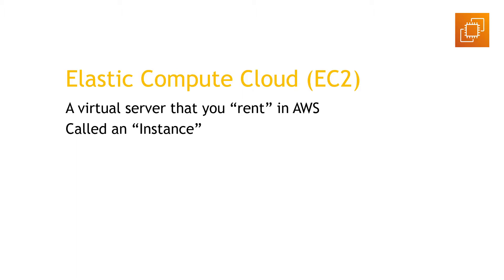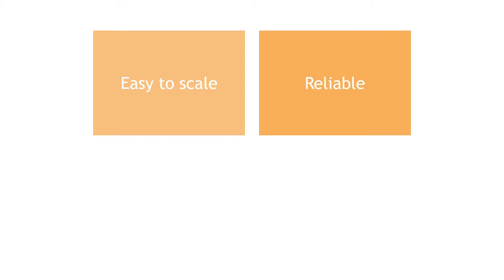There's a lot of benefits to EC2. First, it's easy to scale, meaning if you suddenly need 10 extra servers to handle increased traffic, it's easy to spin those up. And that can even happen automatically with a feature called auto scaling. EC2 is reliable, Amazon has billions of dollars of infrastructure around the world, and if one of your servers goes down for whatever reason, it can automatically be replaced with another one.